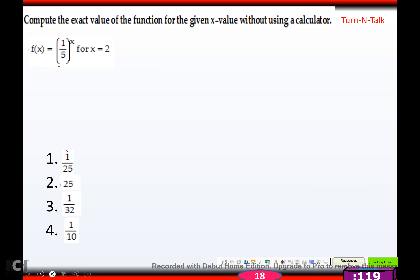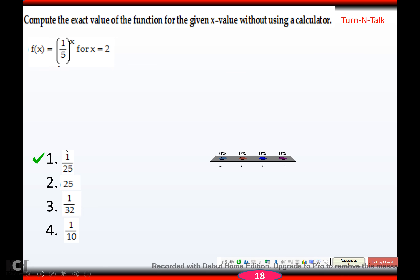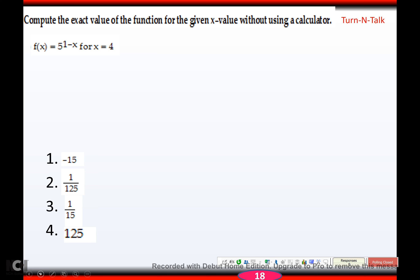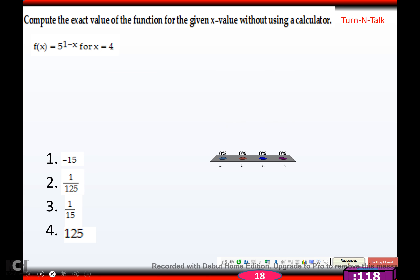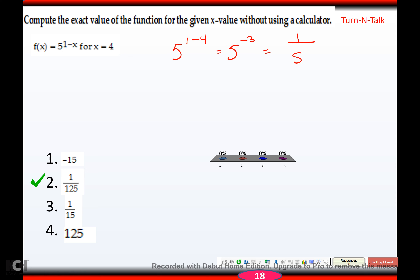Practice problems: If x = 2, I have (1/5) to the 2nd = 1 squared over 5 squared = 1/25. For f(4) where f(x) = 5 to the (1 − x): plug in x = 4, giving 5 to the (1 − 4) = 5 to the negative third = 1 over 5 cubed = 1/125.